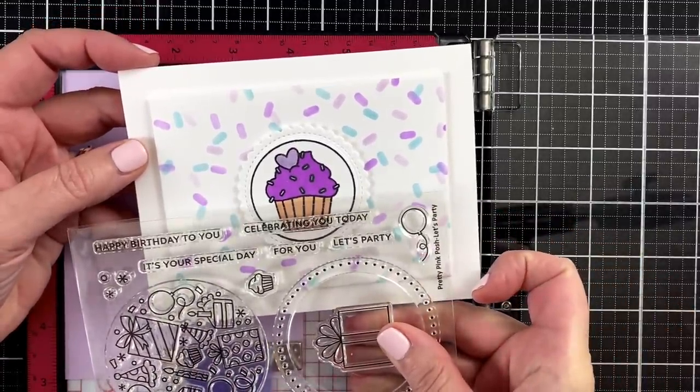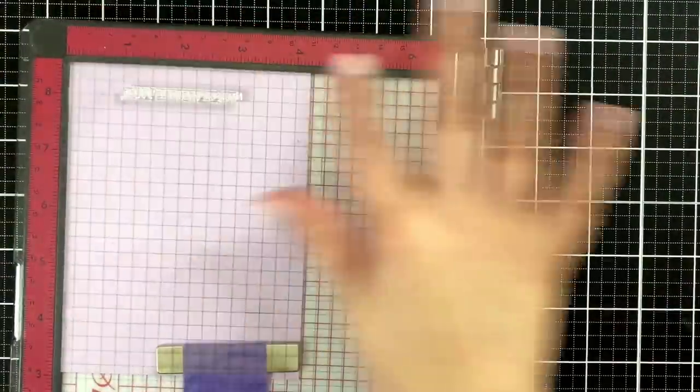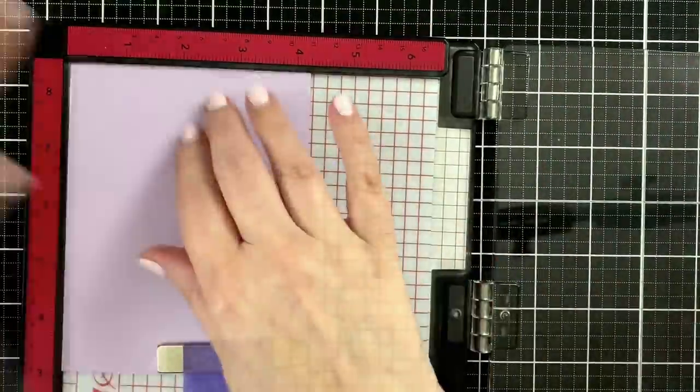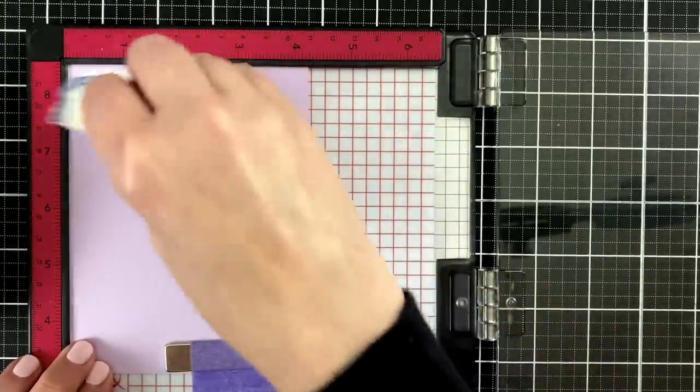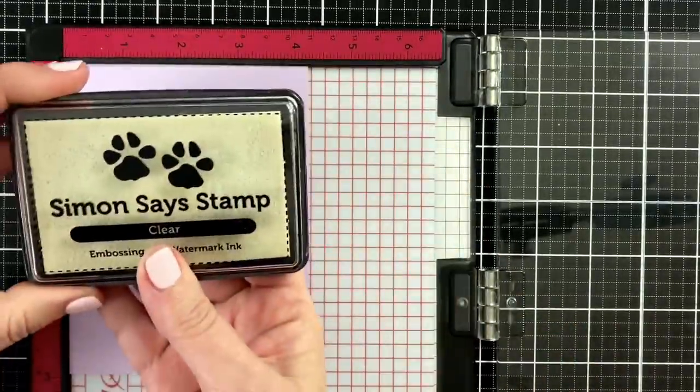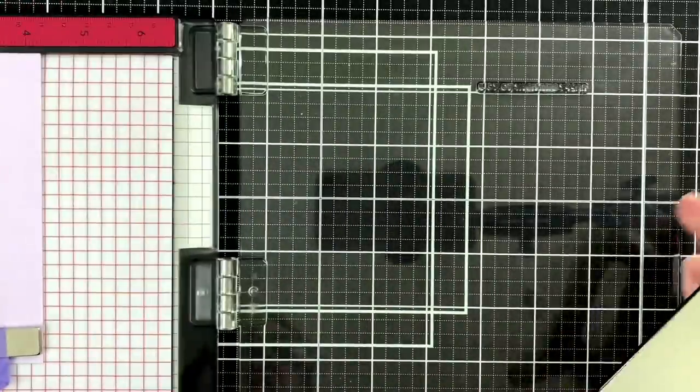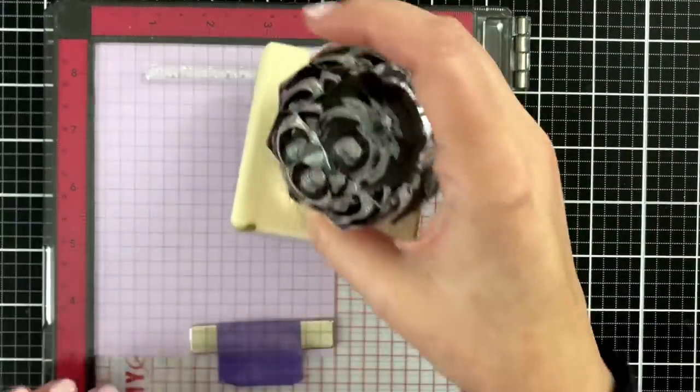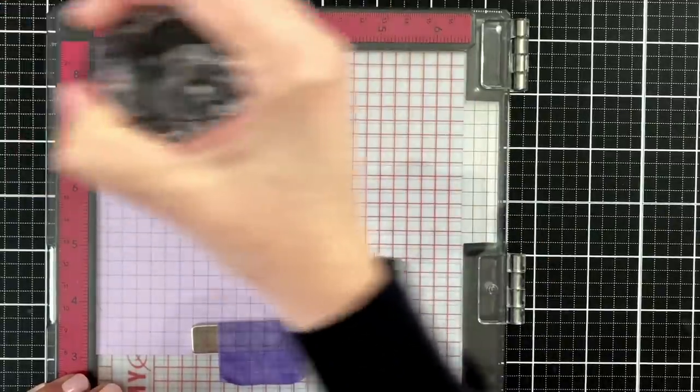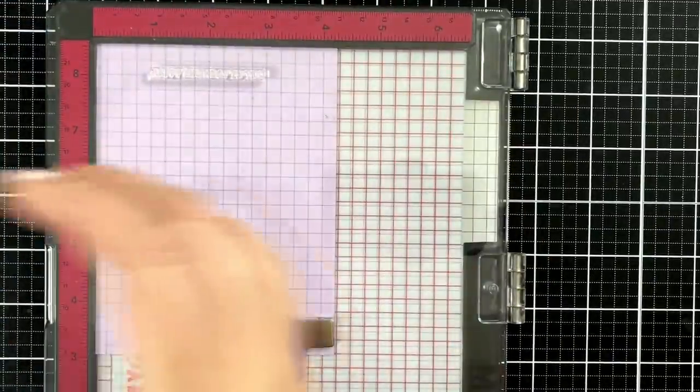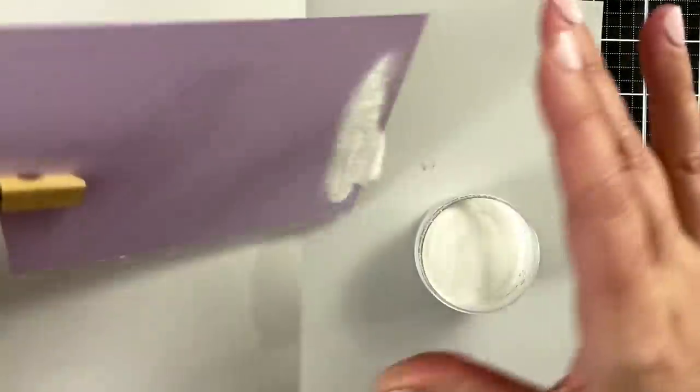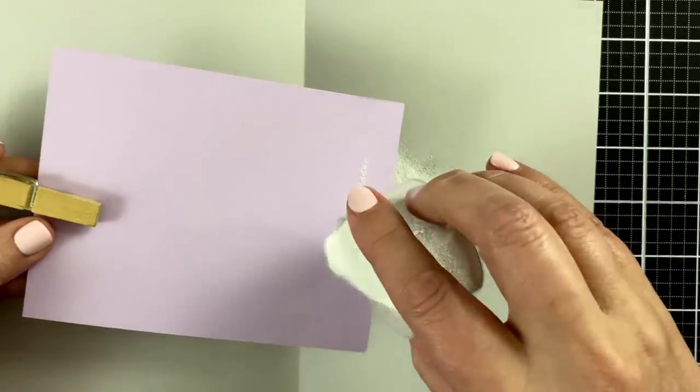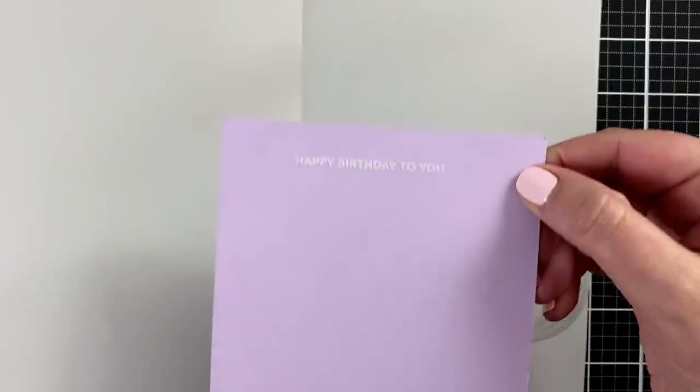So I decided to go ahead and stamp a greeting from another set. Just took the little happy birthday to you on, again, the lovely lavender cardstock because we're all about color coordination here. You're going to have this on the front. You're going to have it inside. It's going to be a beautiful, visually connected experience. So stamping down the greeting, adding a little pressure, not too much. And then just sprinkling on some white powder. Got a little white powder on there, a little more for good measure. Tap that off. Happy birthday to you.